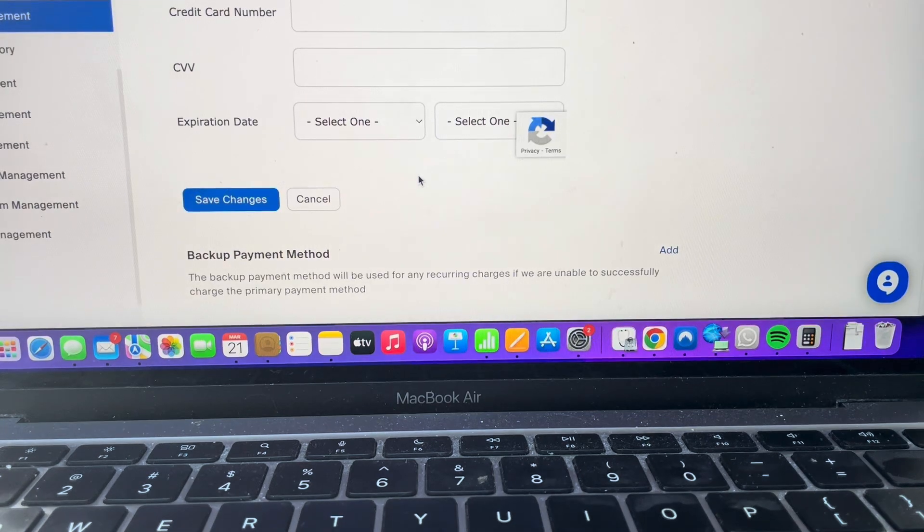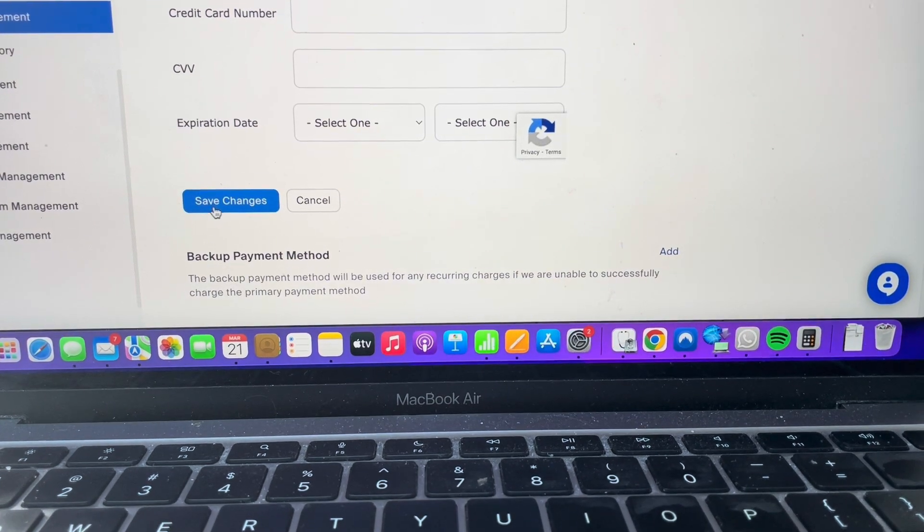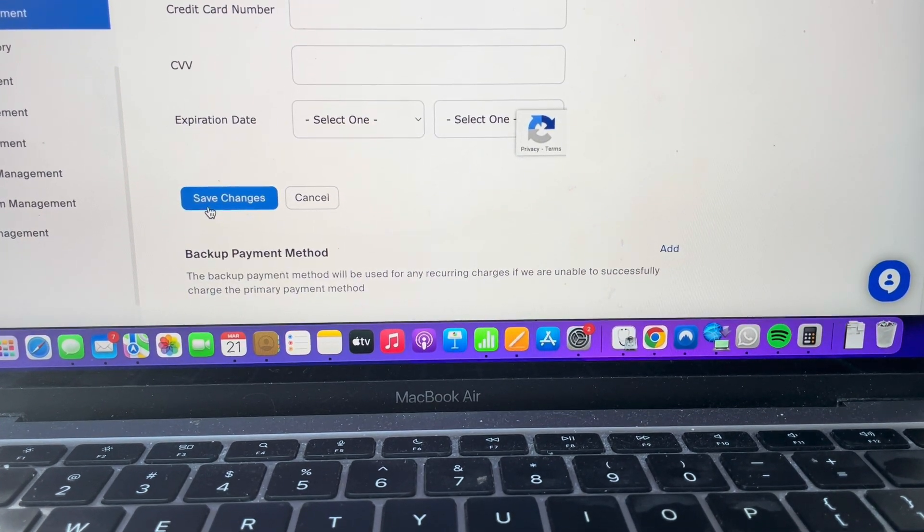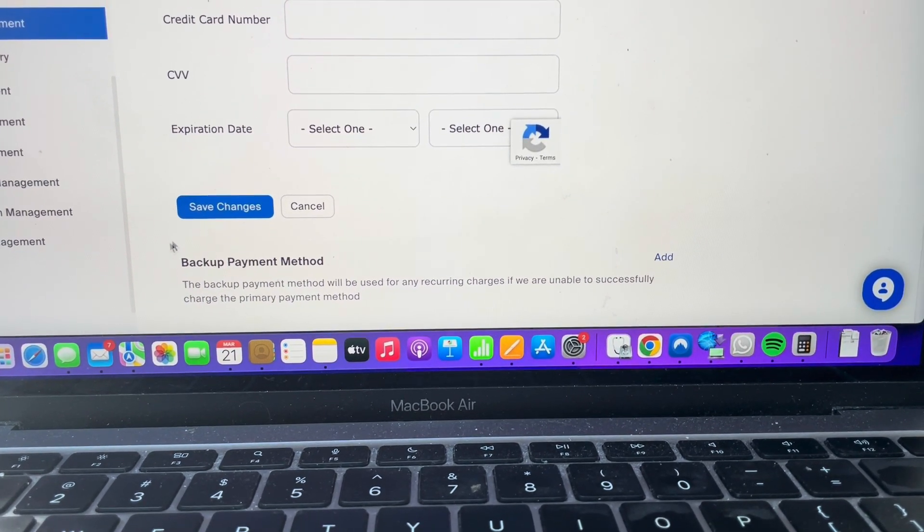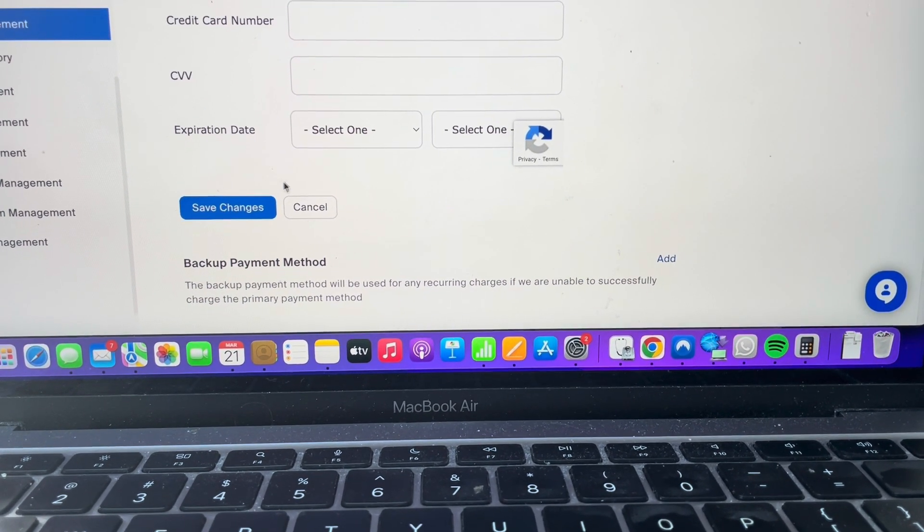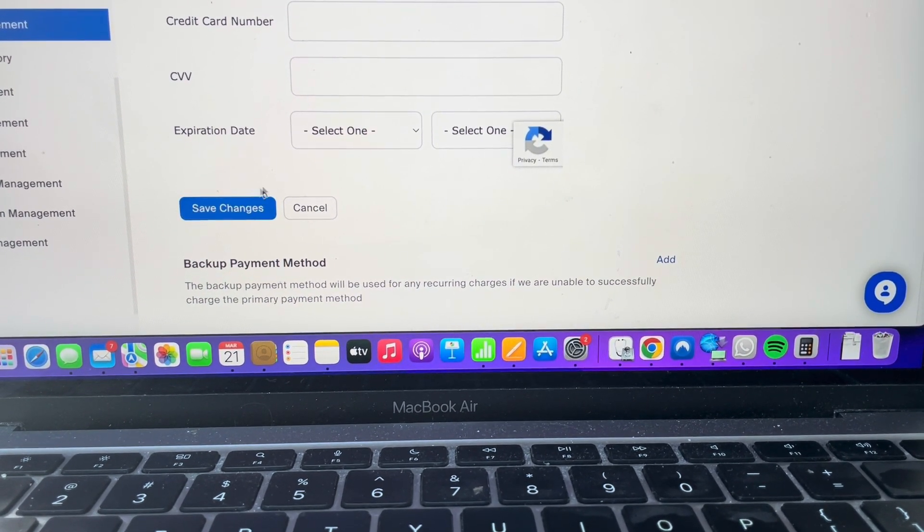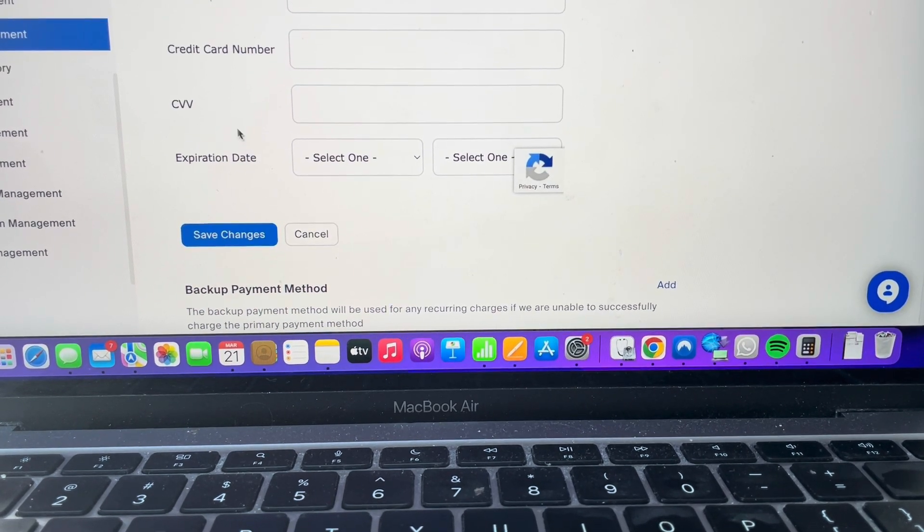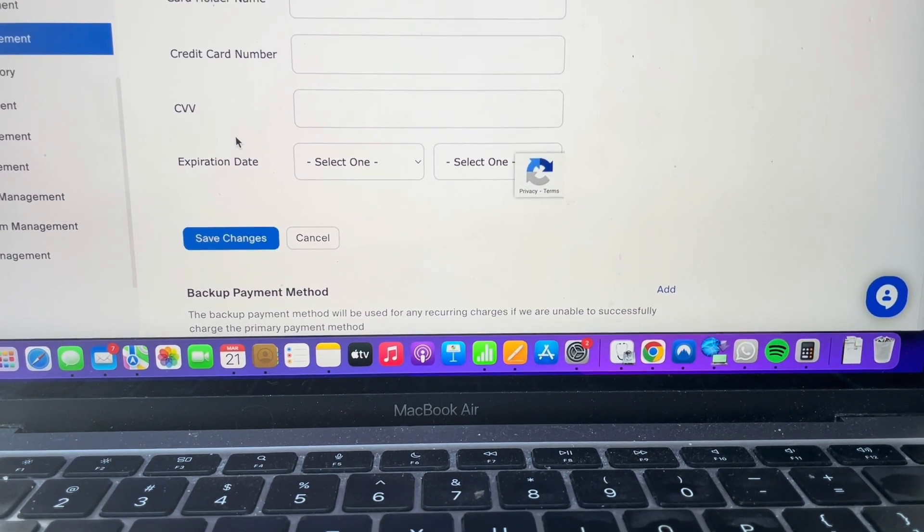Once we've done that, if we click on Save Changes, it will save that new payment method and automatically set it as our default method. Thanks for watching.